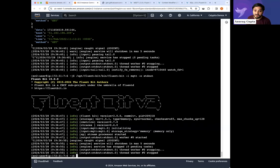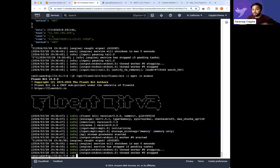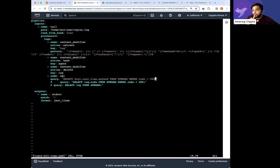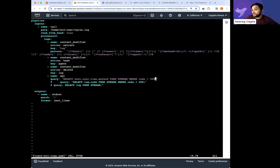Is multi-worker supported in FluentBit? It is per output plugin — you can specify workers. One of the nice things about processors here within the configuration is they run in their own threads, which gives you better performance using this type of processing.